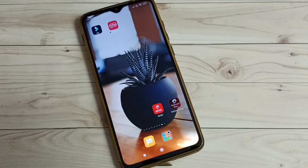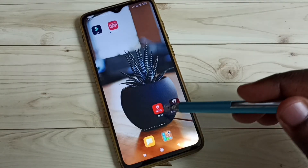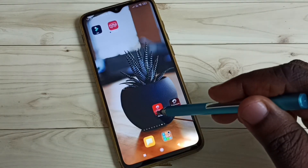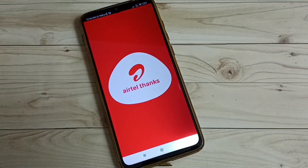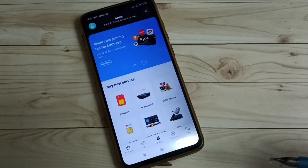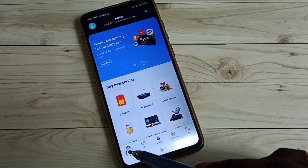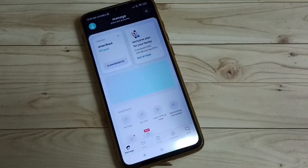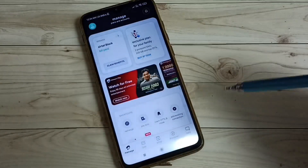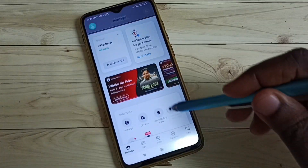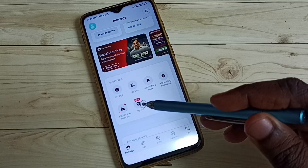Hi friends, this video shows how to find connected devices using the Airtel app. Open the Airtel app, tap on the app icon, then tap on the manage icon, then tap on the My Wi-Fi icon.